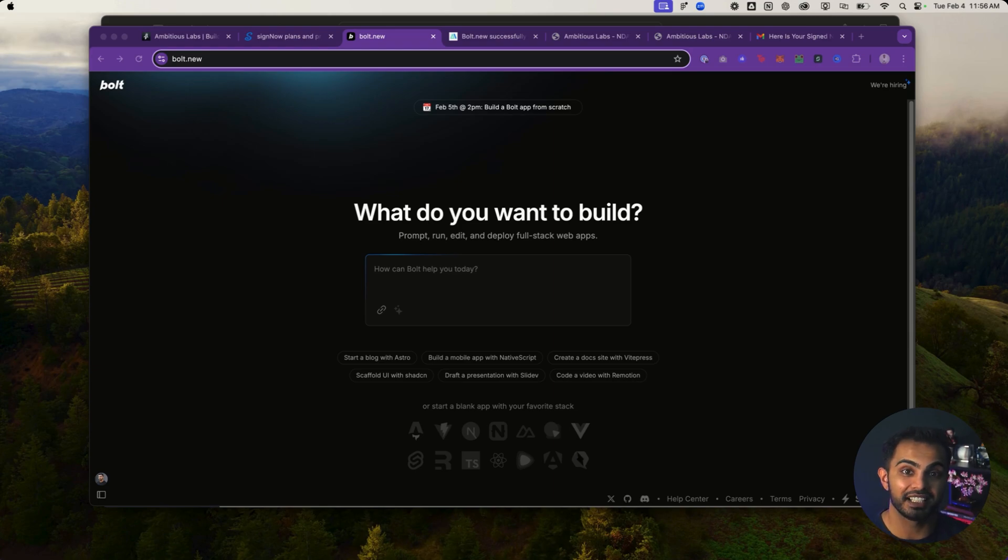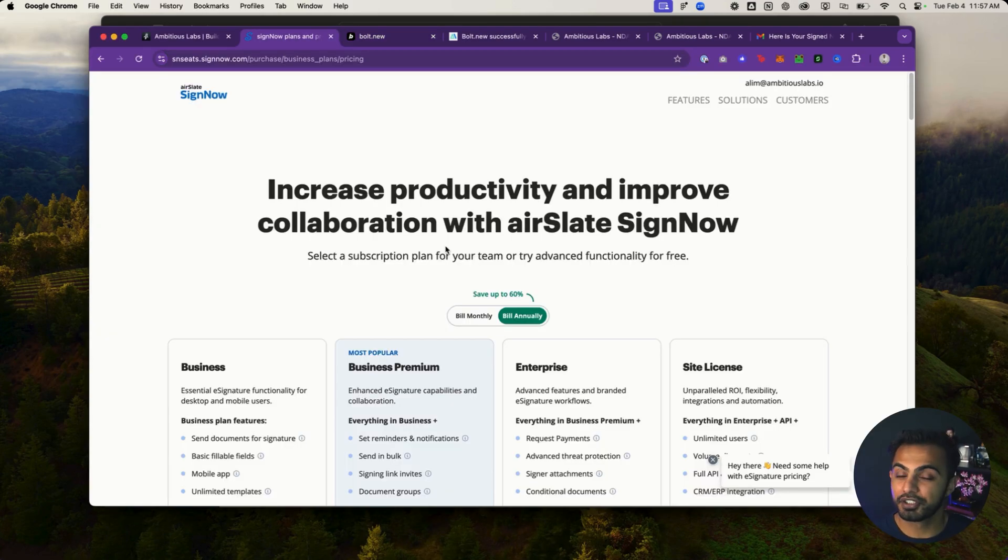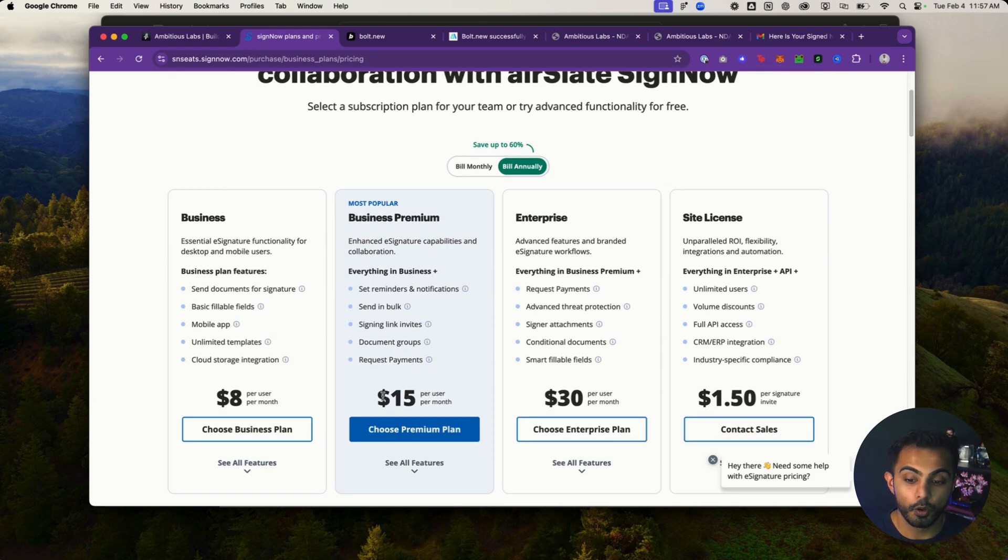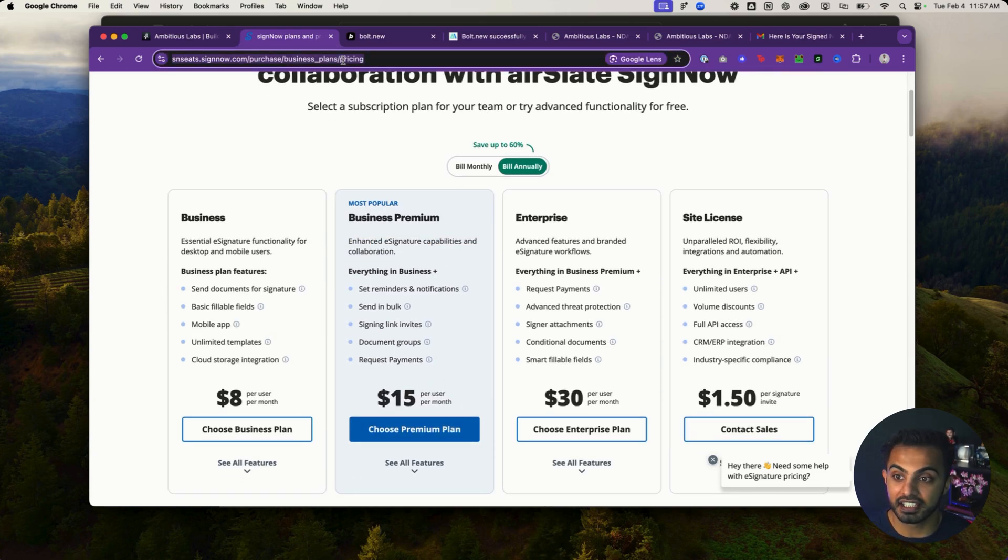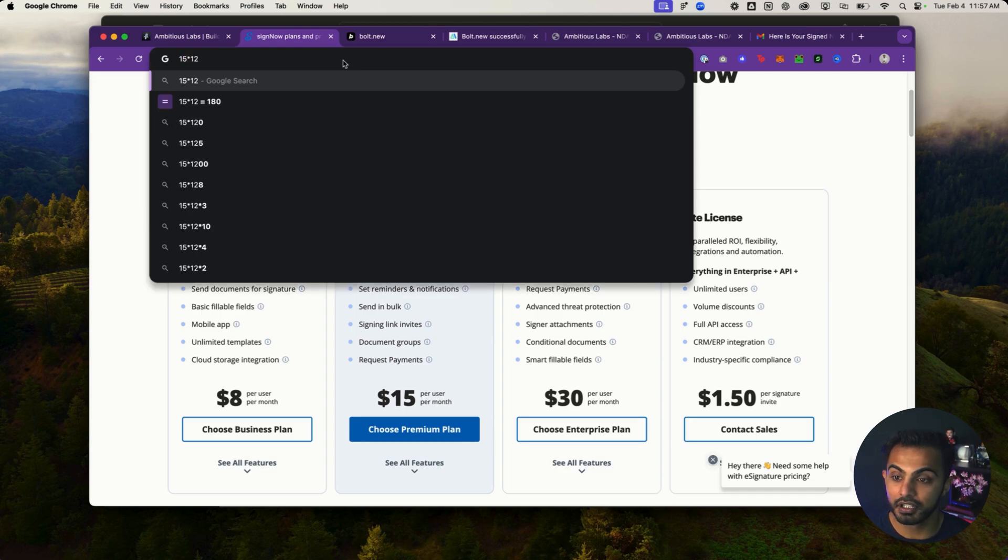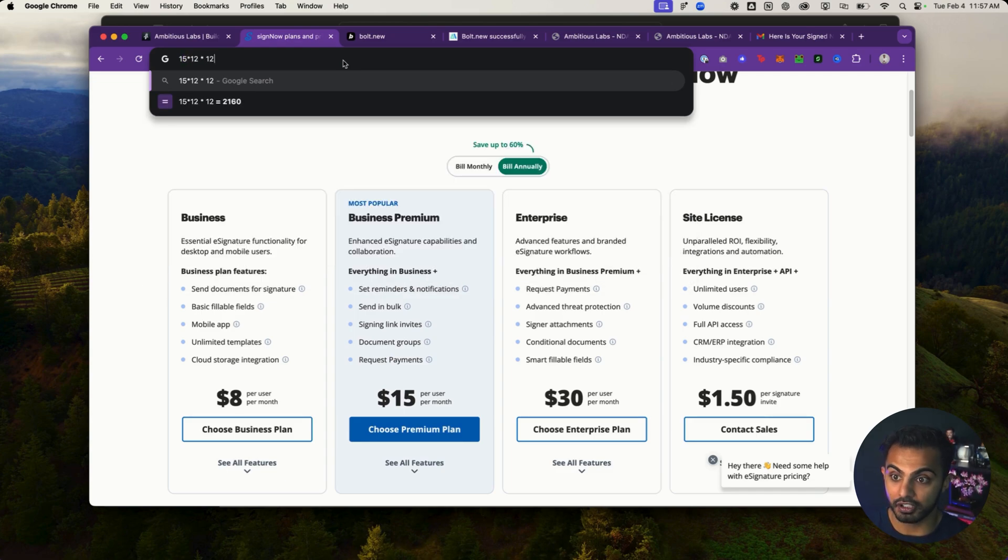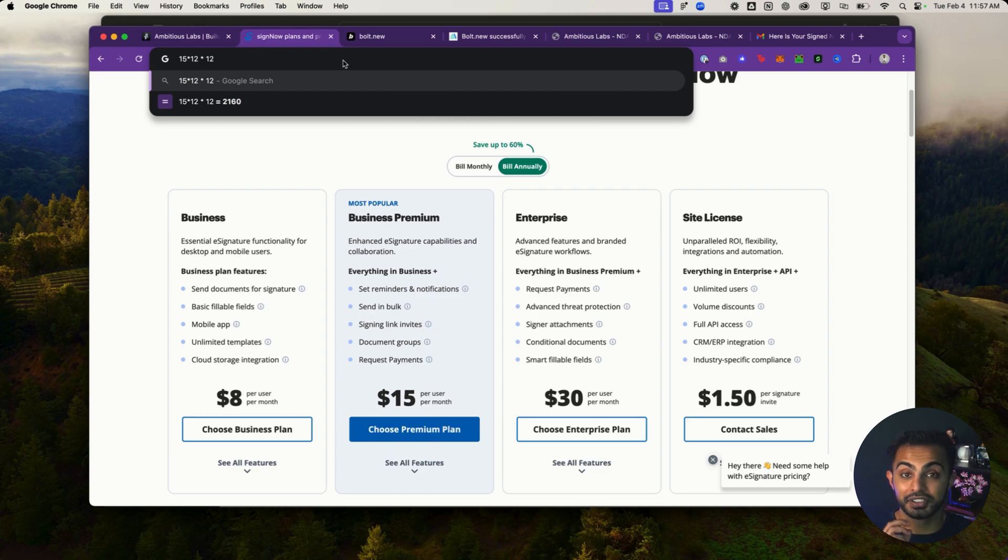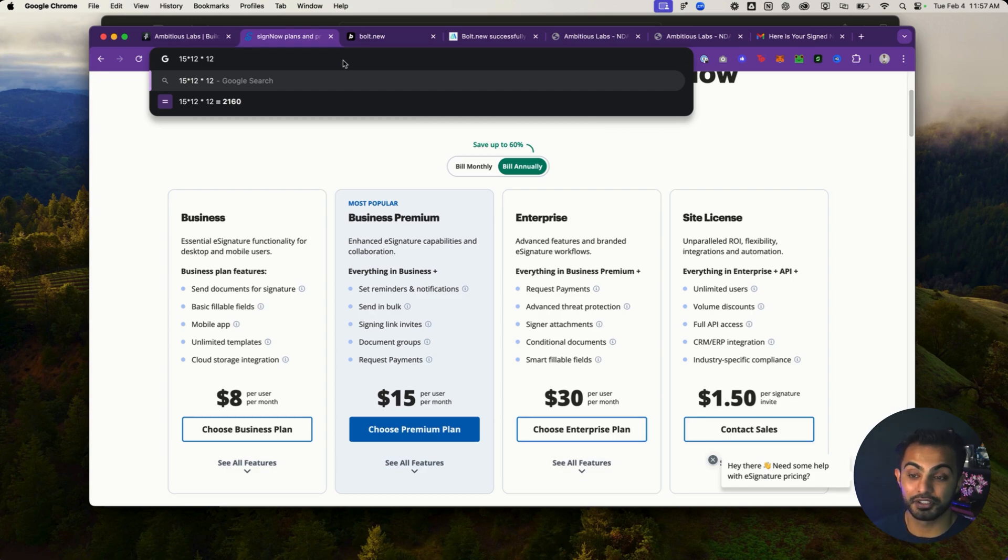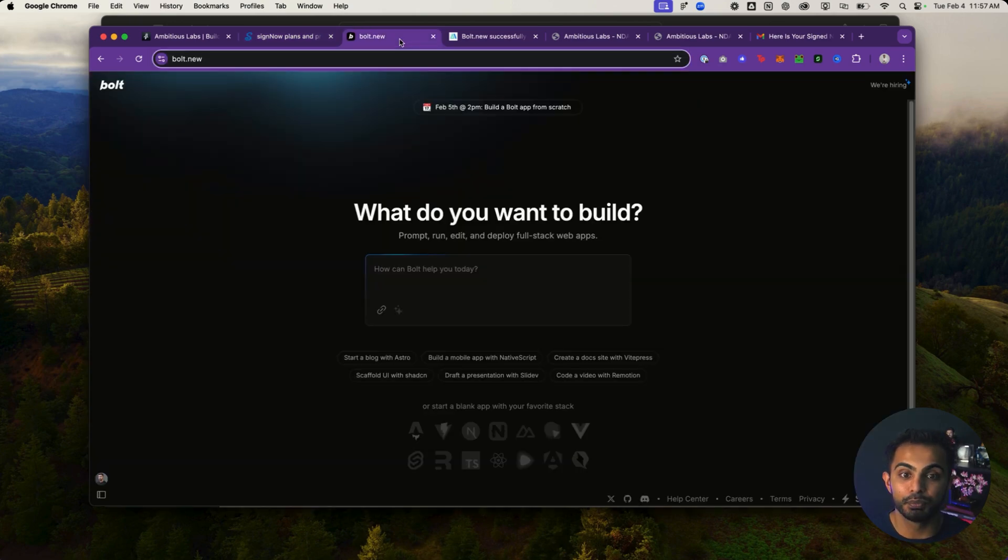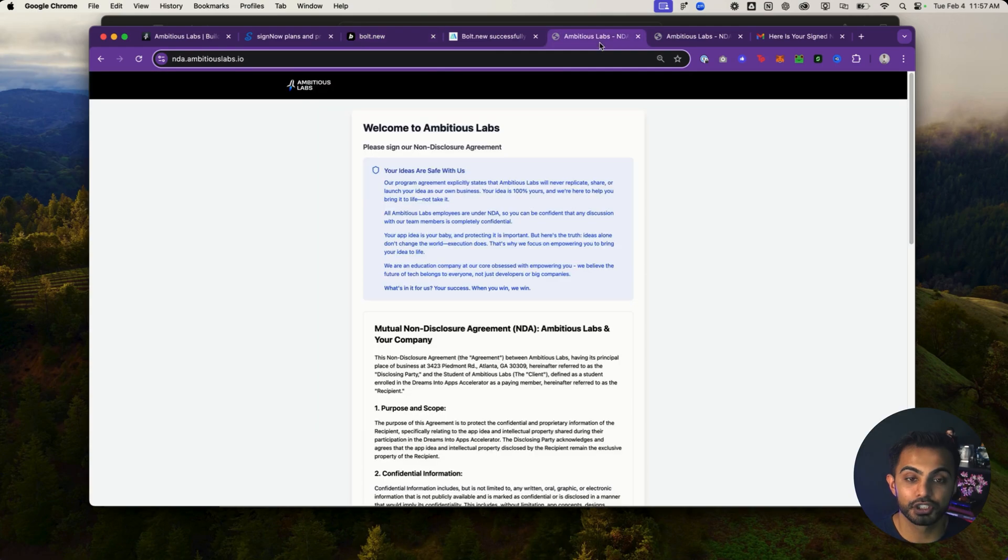Let me show you exactly what I built with Bolt.new. So at Ambitious Labs, anytime a new builder enrolls in our program, we ask them to sign an NDA. We were paying $15 a month to SignNow and we have 12 people on our enrollments team. So that was 15 times 12 times 12, which is $2,160. We were paying $15 a month for 12 enrollment representatives for 12 months. The total was coming out to $2,160 a year. This is absolutely crazy just to have literally one person sign one document. So what did I do? I used Bolt.new to create our own NDA signing app.